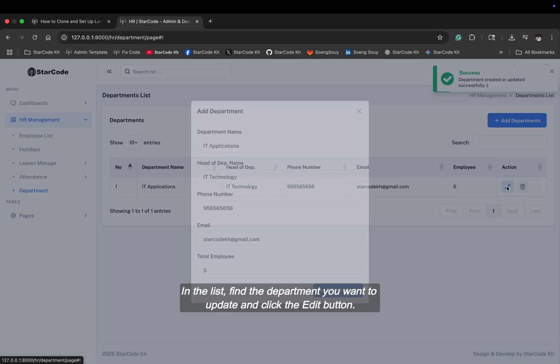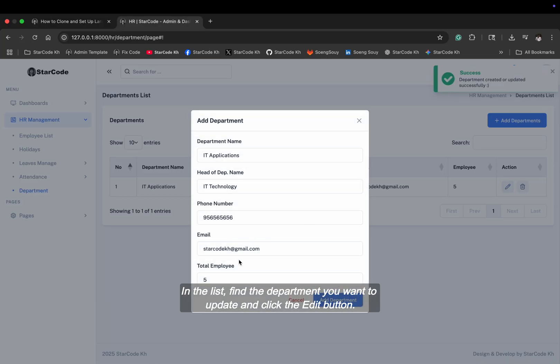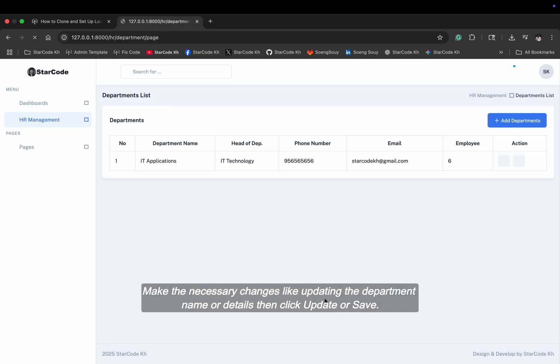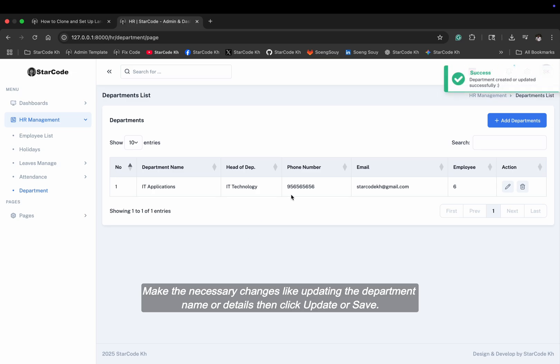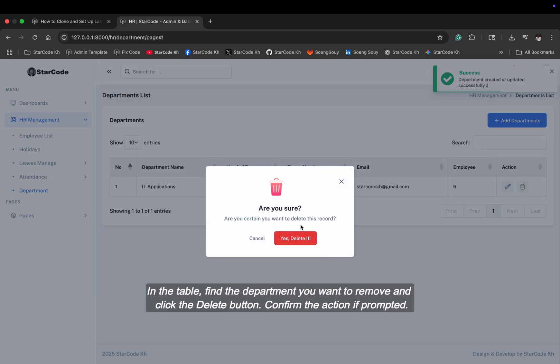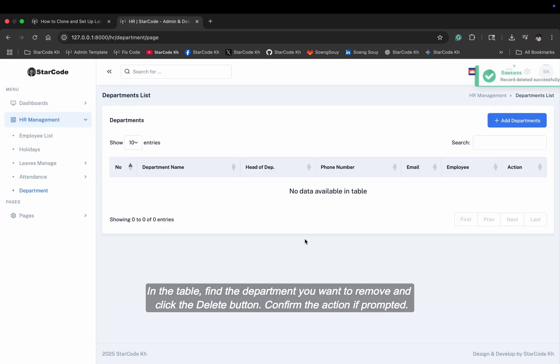In the list, find the department you want to update and click the edit button. Make the necessary changes like updating the department name or details then click update or save. In the table, find the department you want to remove and click the delete button. Confirm the action if prompted.